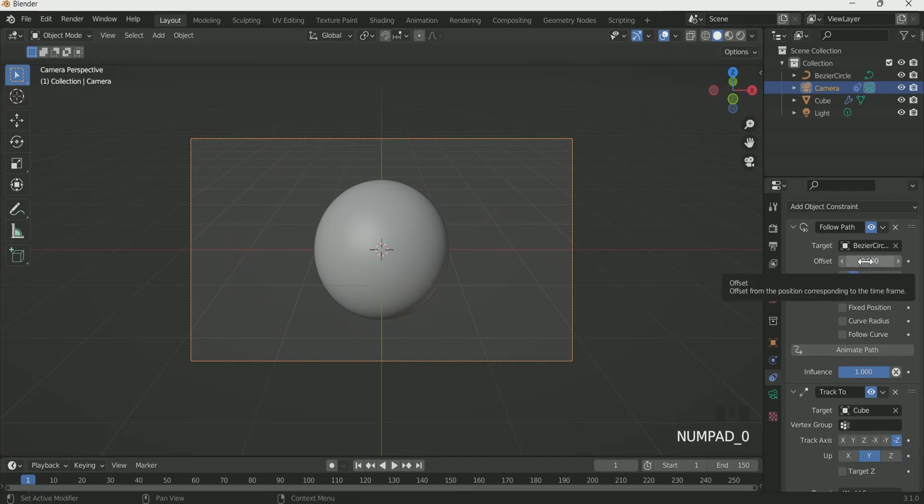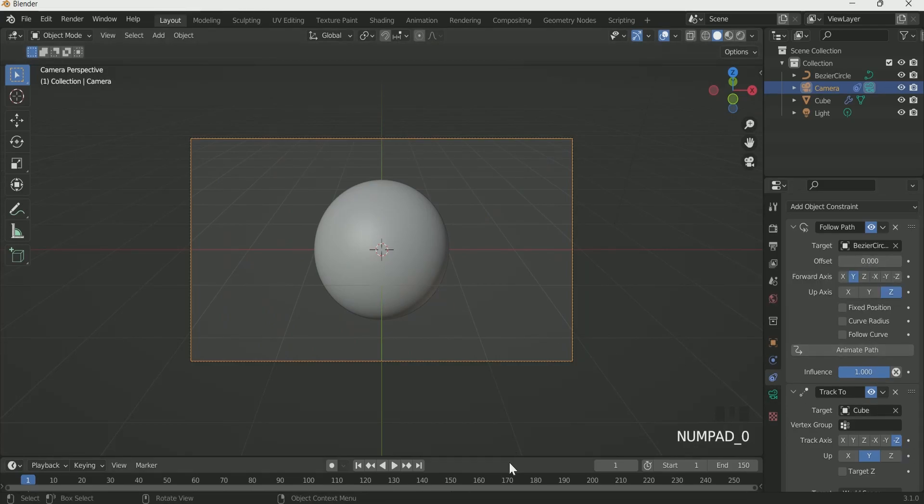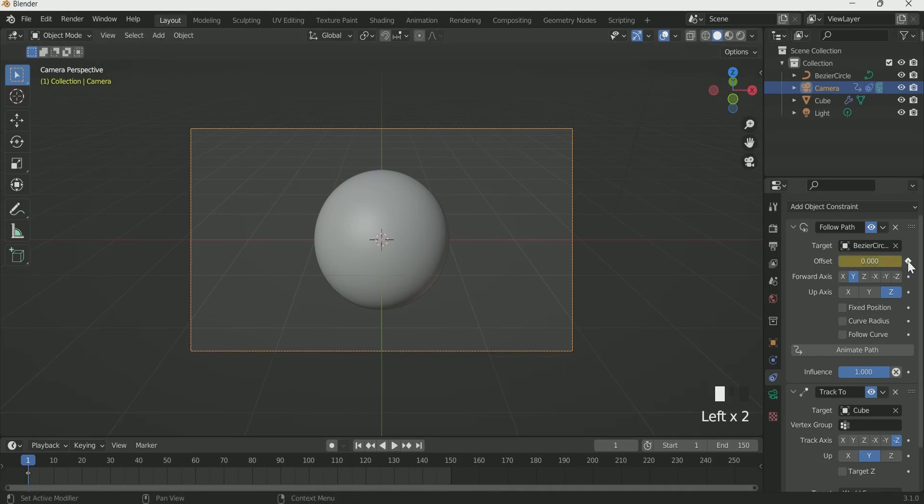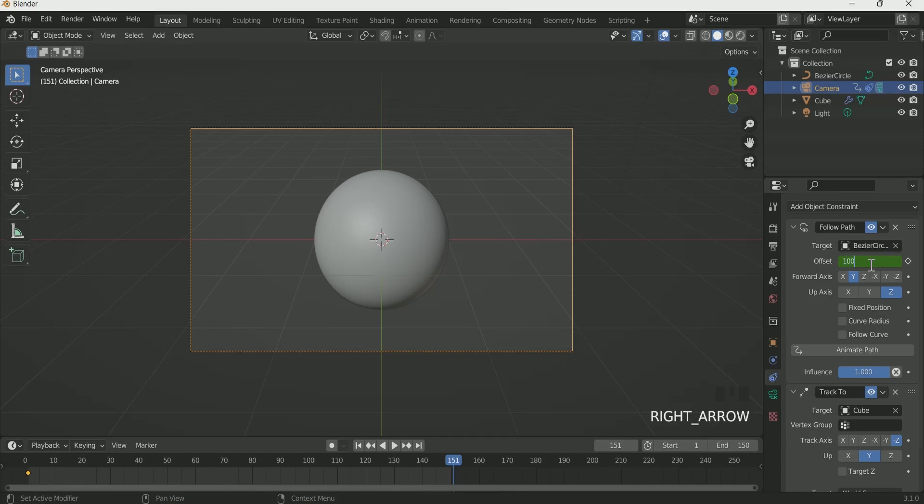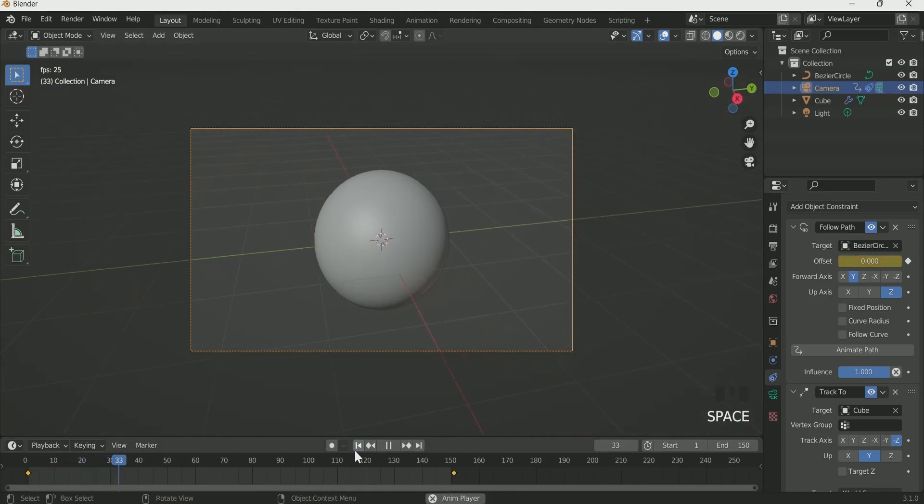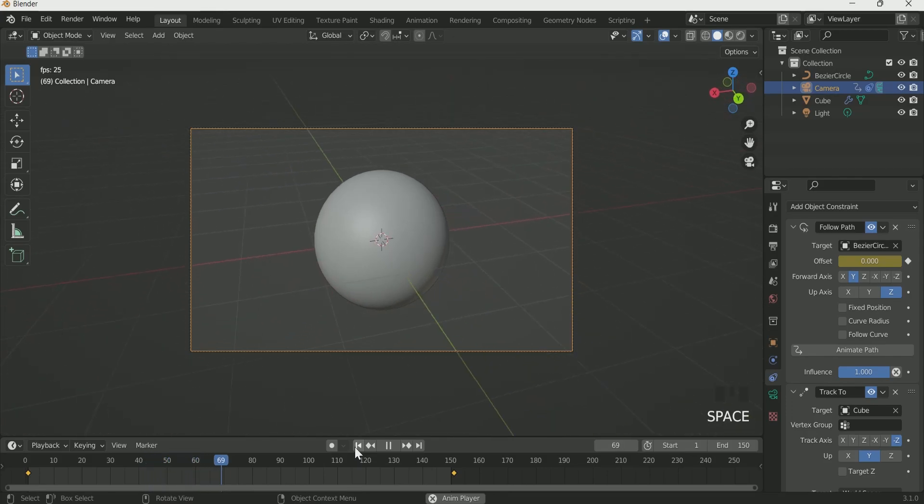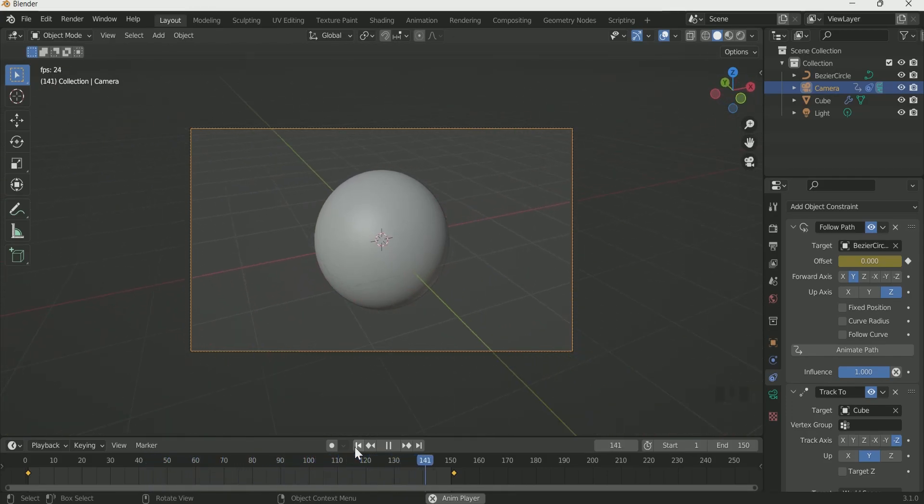At frame 1, enter keyframe in follow path offset. At frame 151, enter 100 in offset and enter keyframe. This will add a rotation animation around the cube.